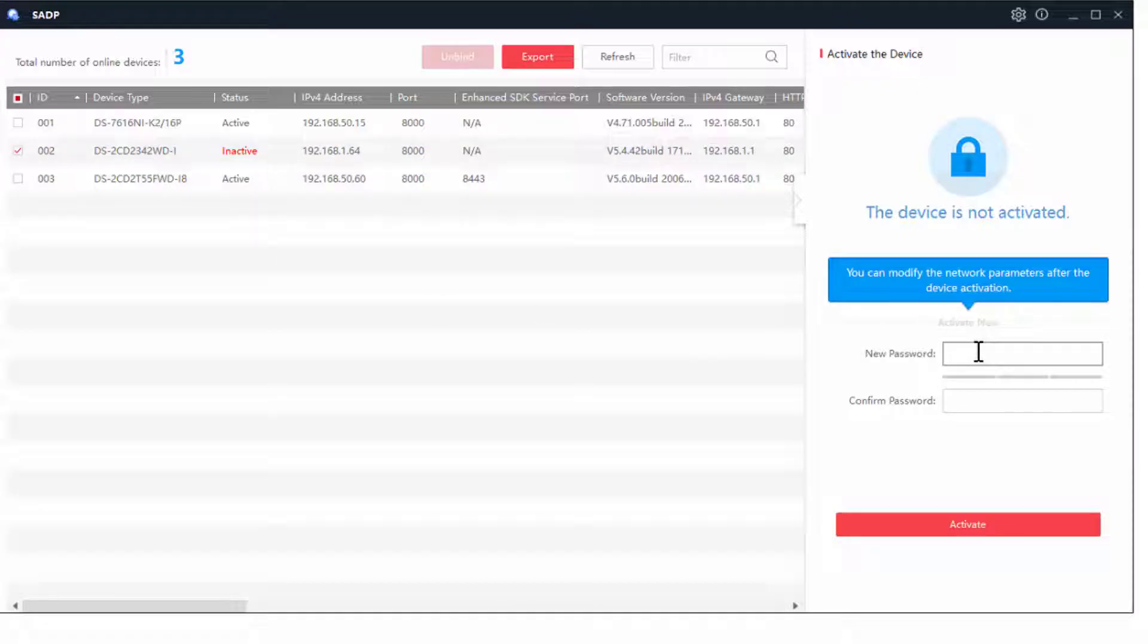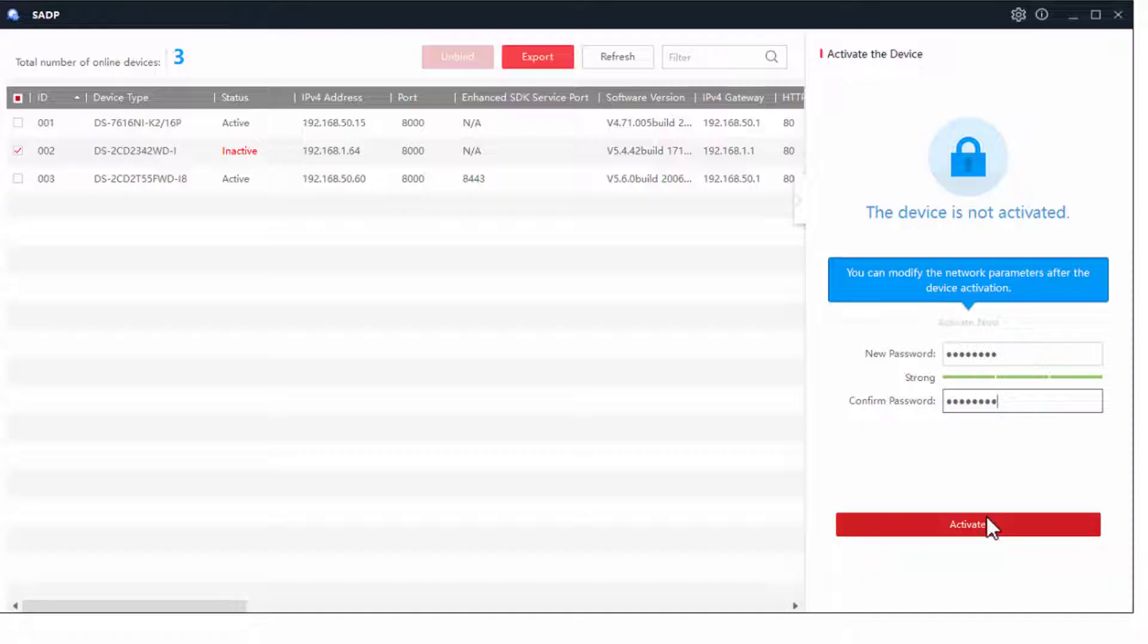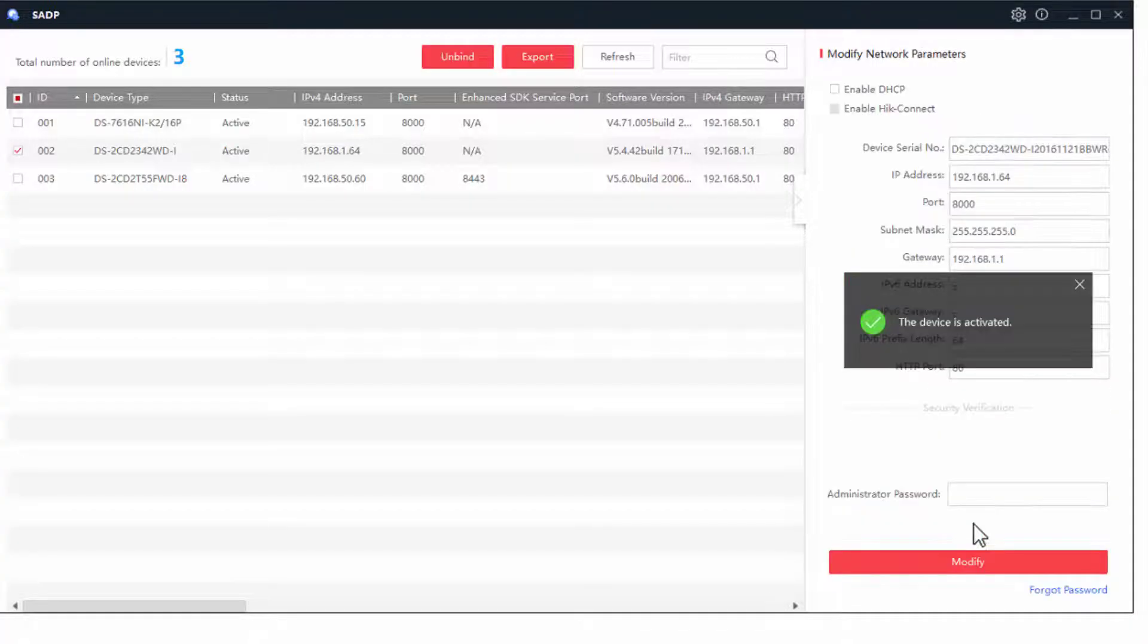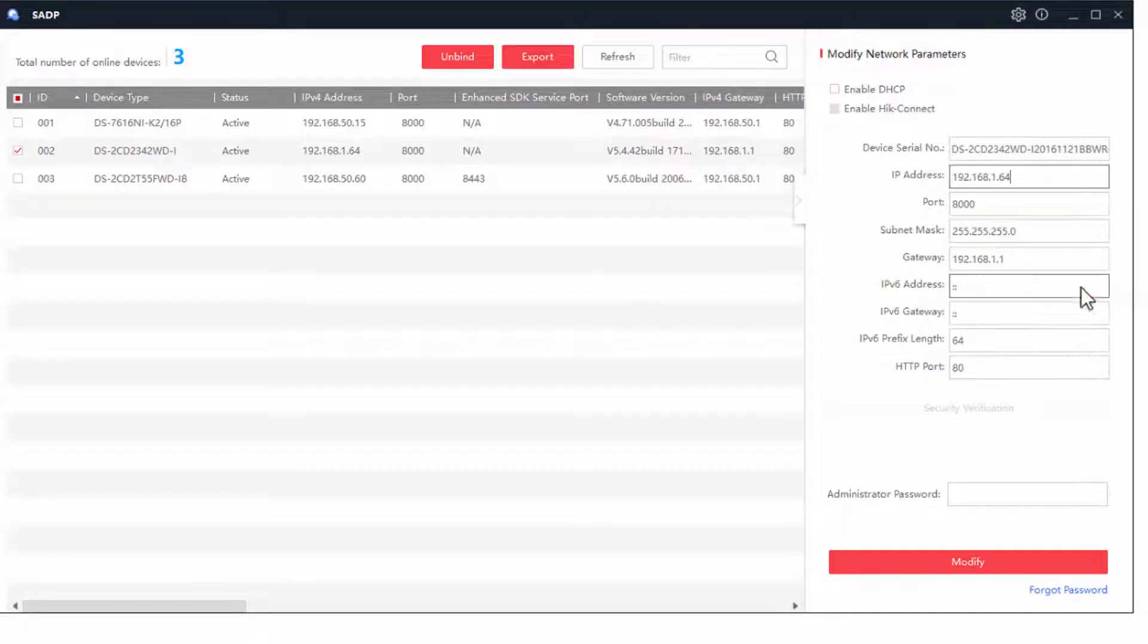I suggest you use a nice strong password, and I also suggest that you try not to forget it, because it can be a little bit tricky to reset it. But we've got other videos in the section that will show you how to do that. So I'm just going to activate it now. It's enabled.